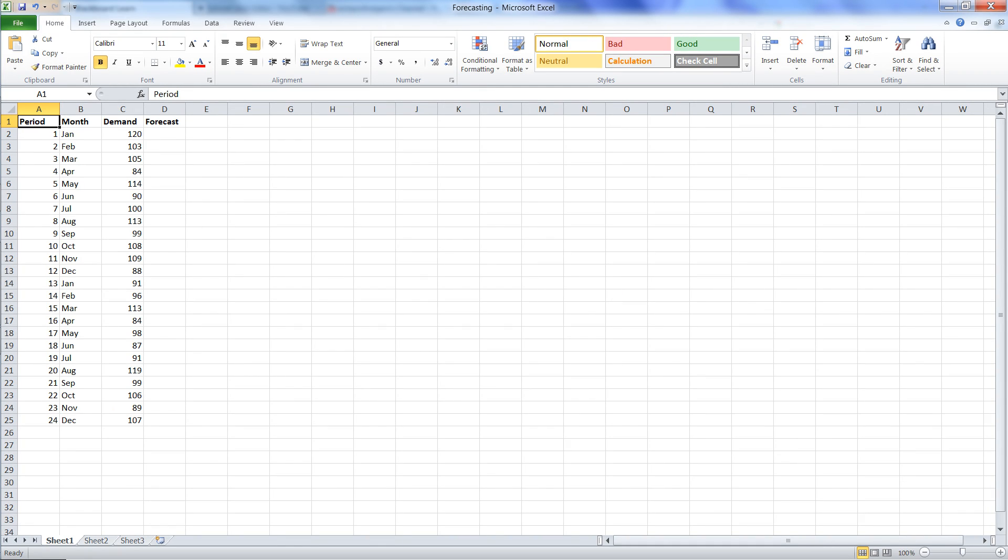Hi, this is an example on how to do forecasting in Excel. In the first video, I showed you how to do the naive forecast.